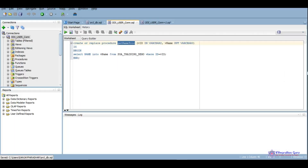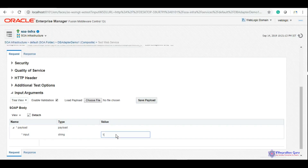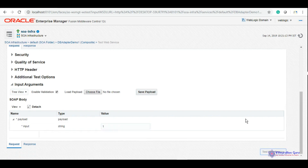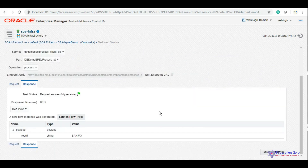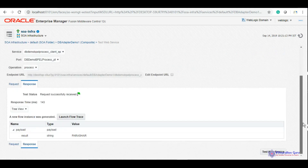As per our database, ID one should return Sanjay and ID two should return Parashar. Let's give it one — and it returned Sanjay. Now let's give it two — and it returned Parashar. In these two tutorials we have covered a very important and widely used concept of Oracle SOA DB adapter.